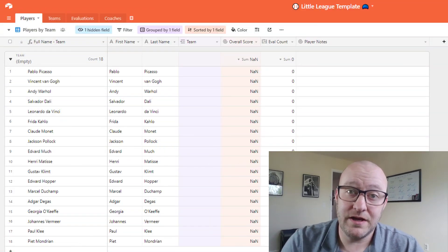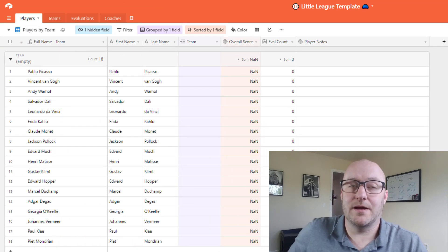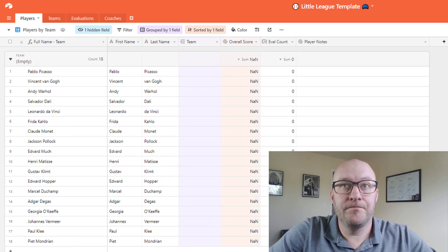With that being said, let's jump on into my screen here and let's take a look at this template we put together.